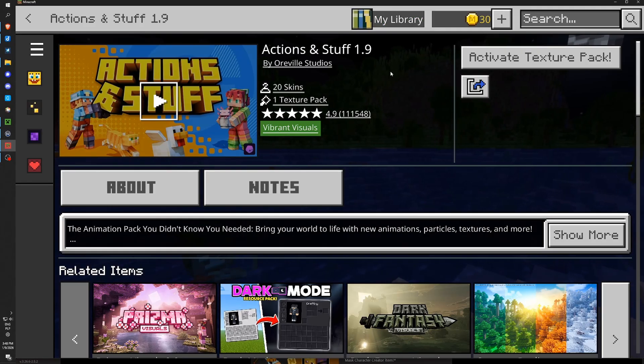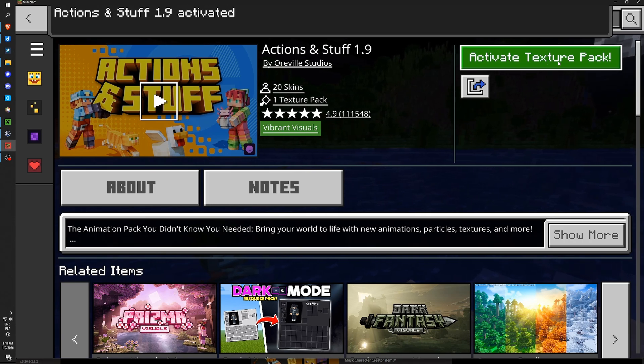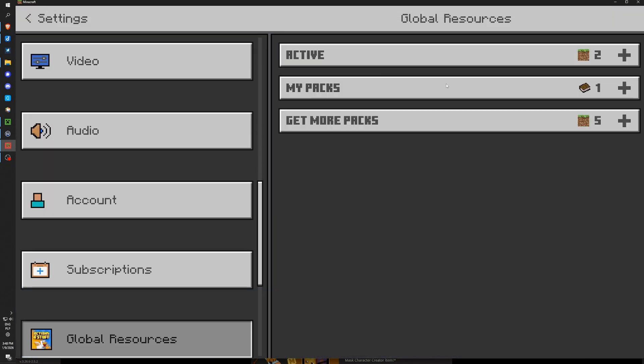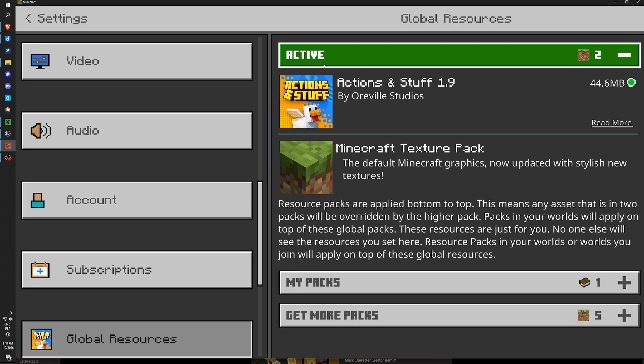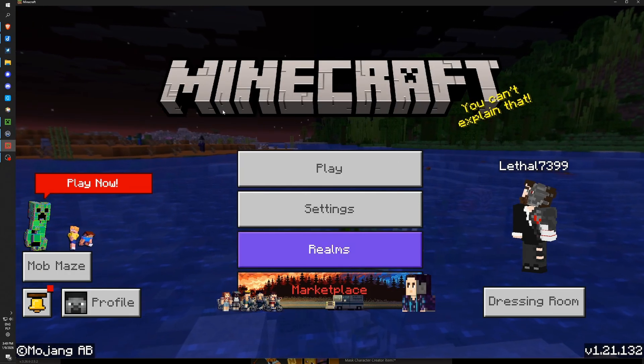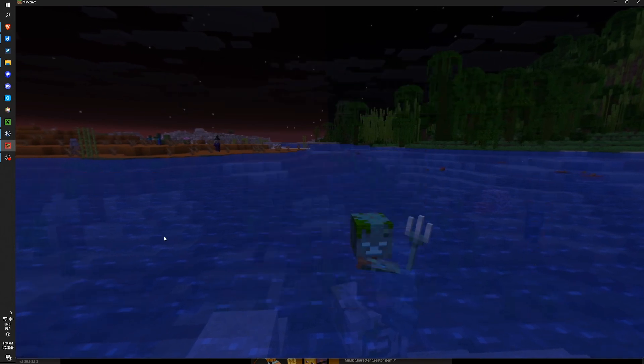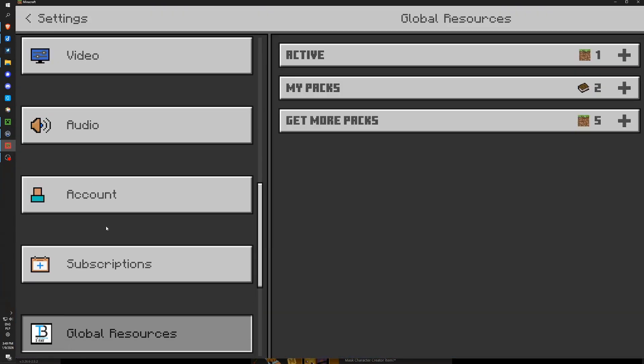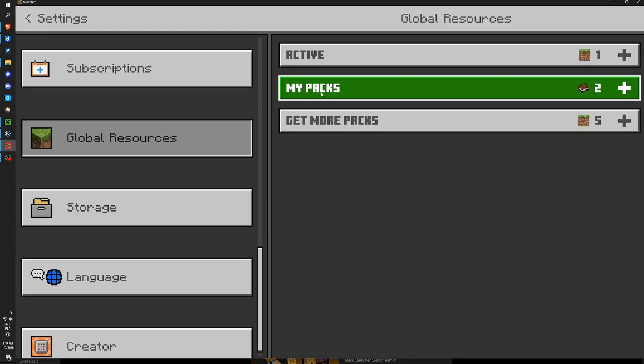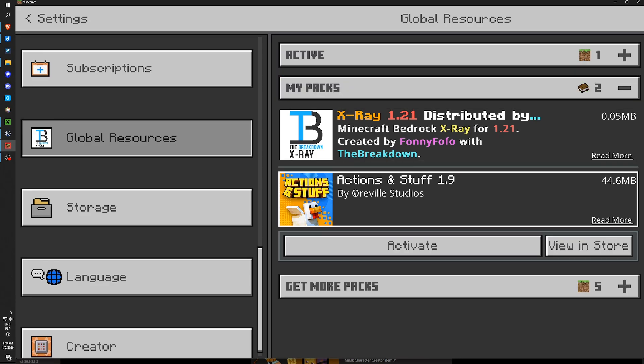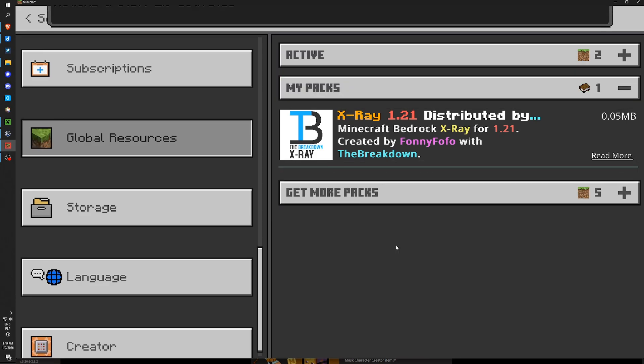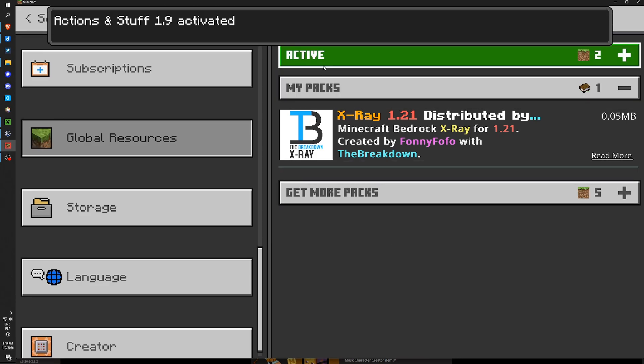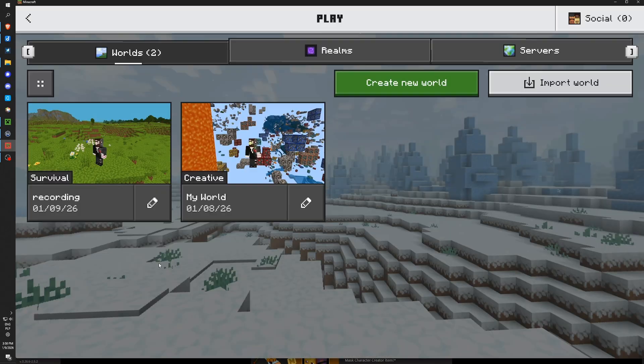Now we can see I can just activate it here. It navigates me to the settings. And now under Active tab I can find Actions and Stuff here. If it doesn't work, another method is just to enter settings. Scroll down to the global resources. And under My Packs tab we can see Actions and Stuff. We can activate it here. And now under Active tab we have it.